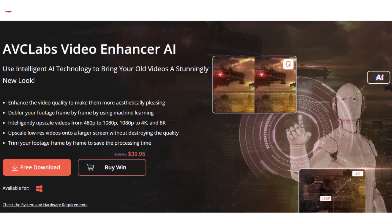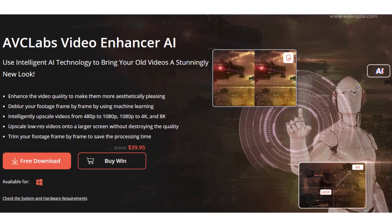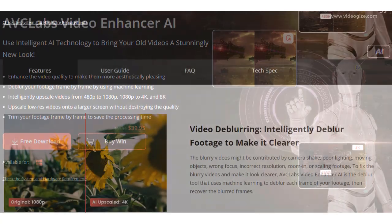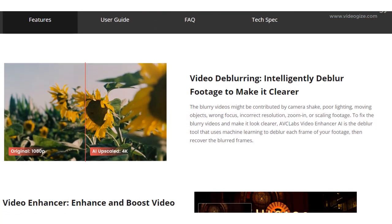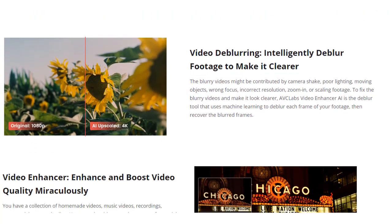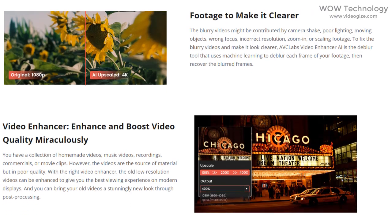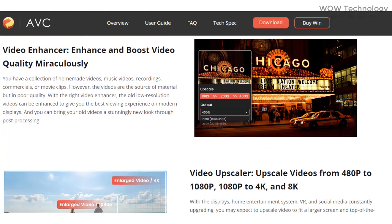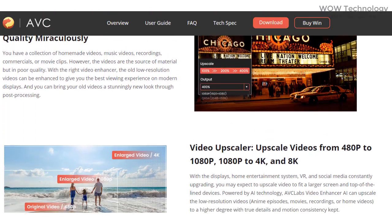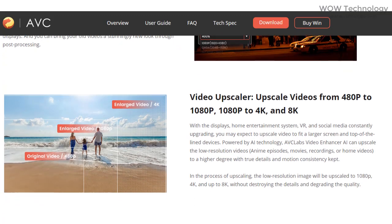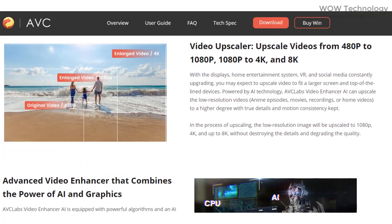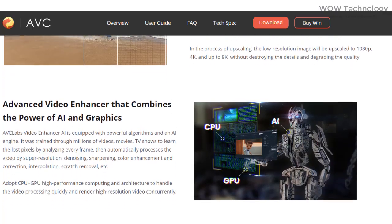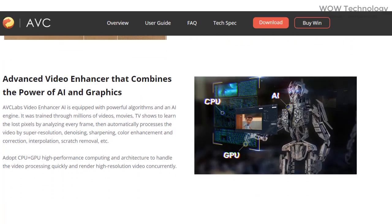AVC Labs Video Enhancer AI is an AI-based video enhancement software that uses a neural network-based deep learning model to study and analyze each frame and missing coefficients from low-resolution videos. Then a high-resolution video can be produced from degraded footage by super-resolution, denoising, sharpening, color enhancement and correction, interpolation, scratch removal, etc.